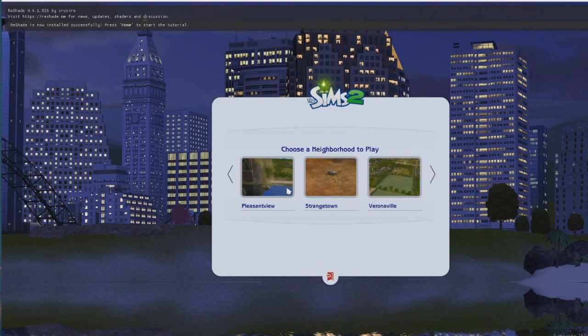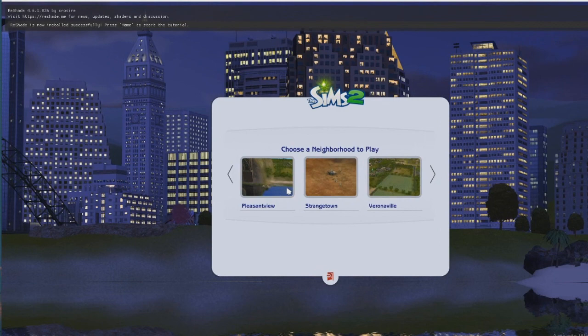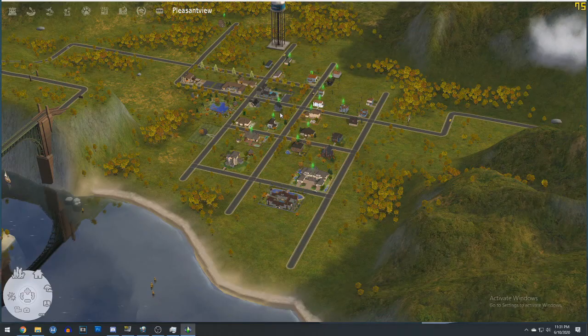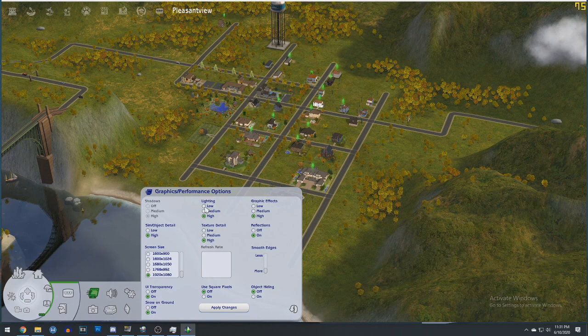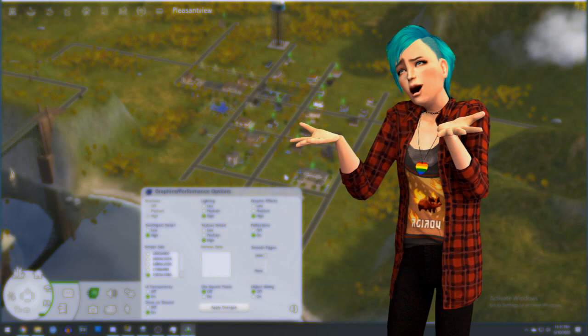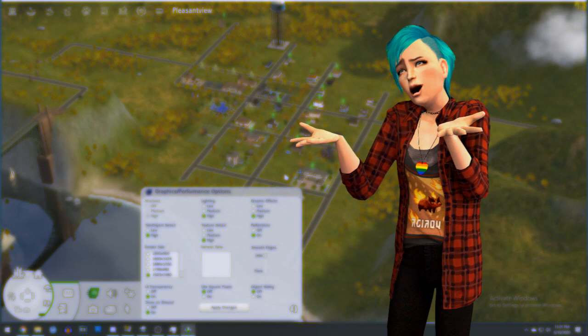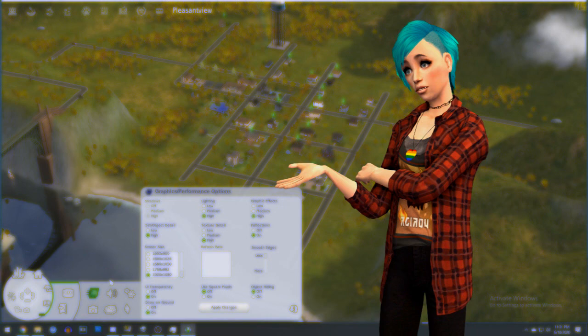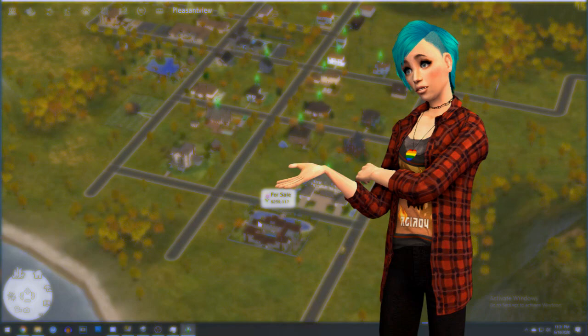Now after it injects properly, you'll know because you'll see the Reshade notification at the top, let the game load through and open up one of your hoods. Before you do anything though, go to graphic settings and turn smooth edges all the way down. Smooth edges for some reason makes Reshade not detect depth points in your game, so if you use any effect that would use depth, such as depth of field or some bloom effects, it would turn out glitchy. But turning smooth edges off fixes that.